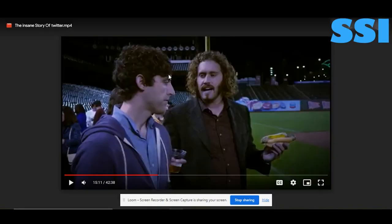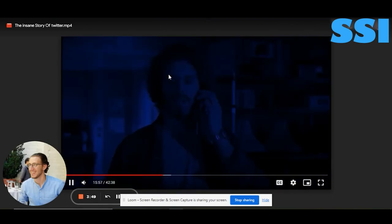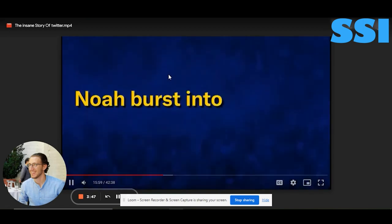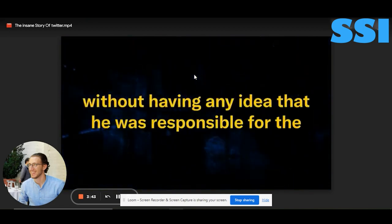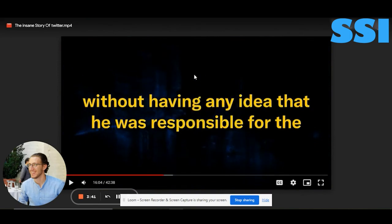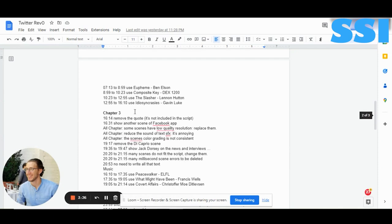At timestamp 15:59, here we can show a scene of Noah hugging Jack, or Noah getting emotional, instead of the text — it will be more engaging. Also, here is the music that needs to be changed for chapter 2.